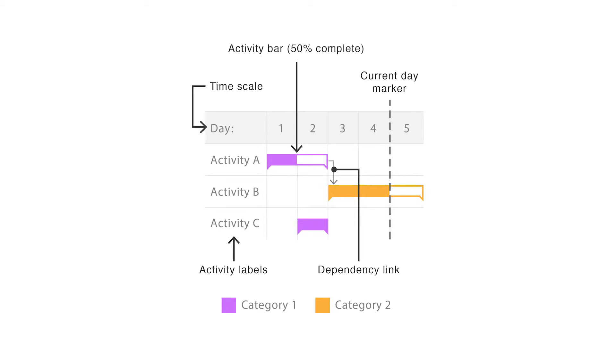Symbols can also be placed within a Gantt chart to signify milestones and a vertical line running through the chart can be used to highlight the current date.